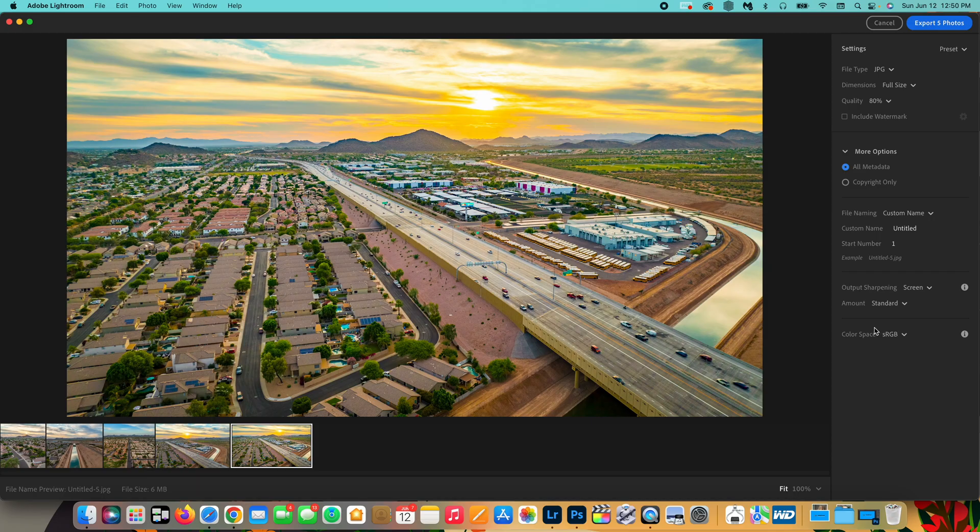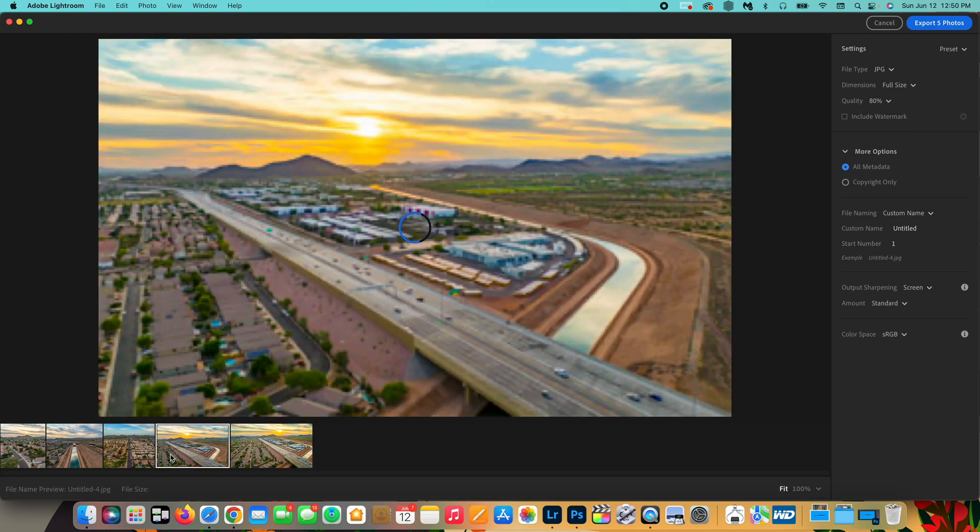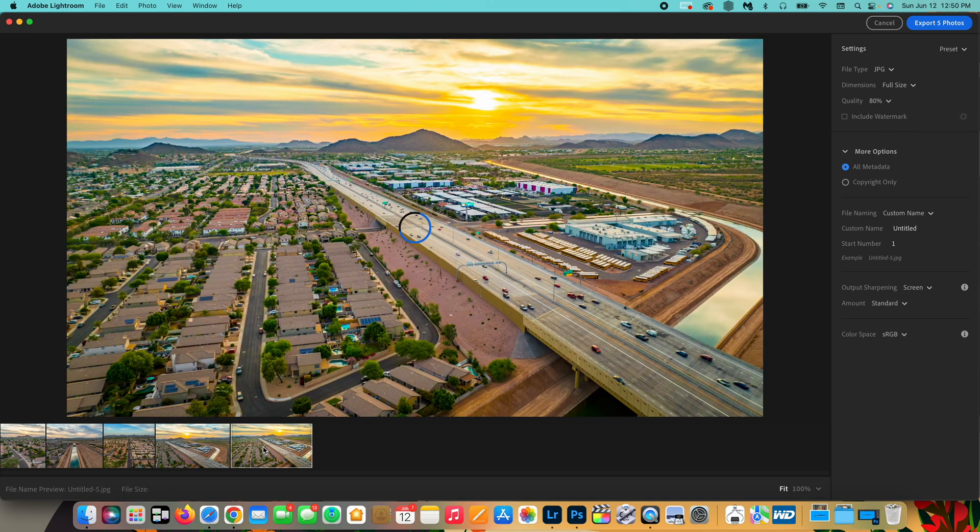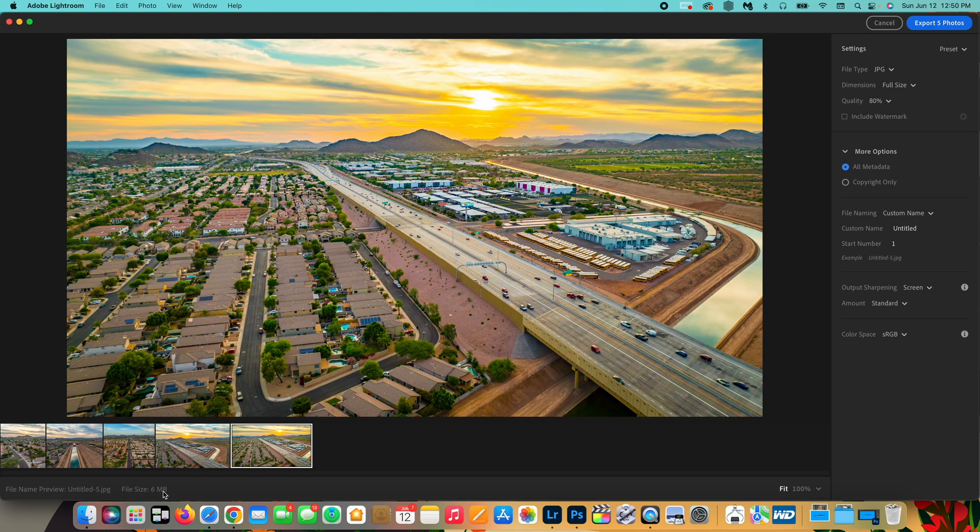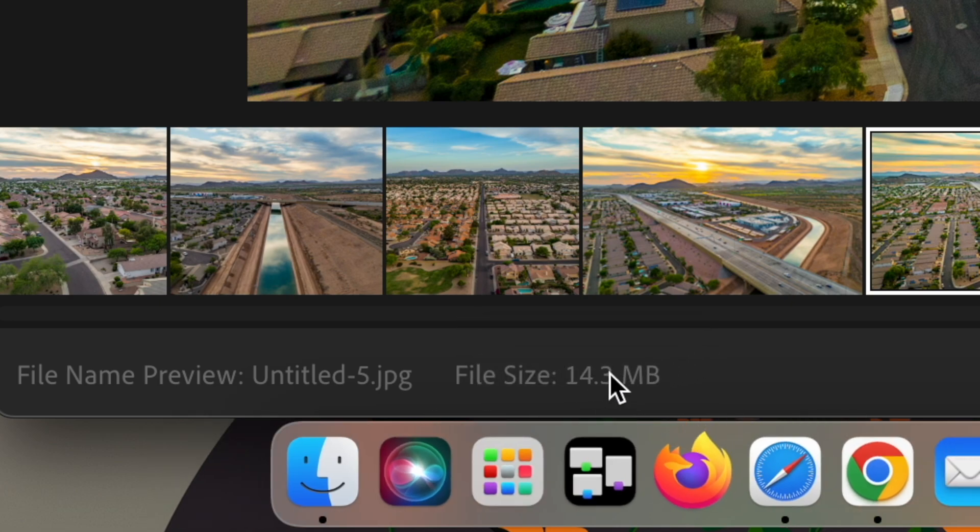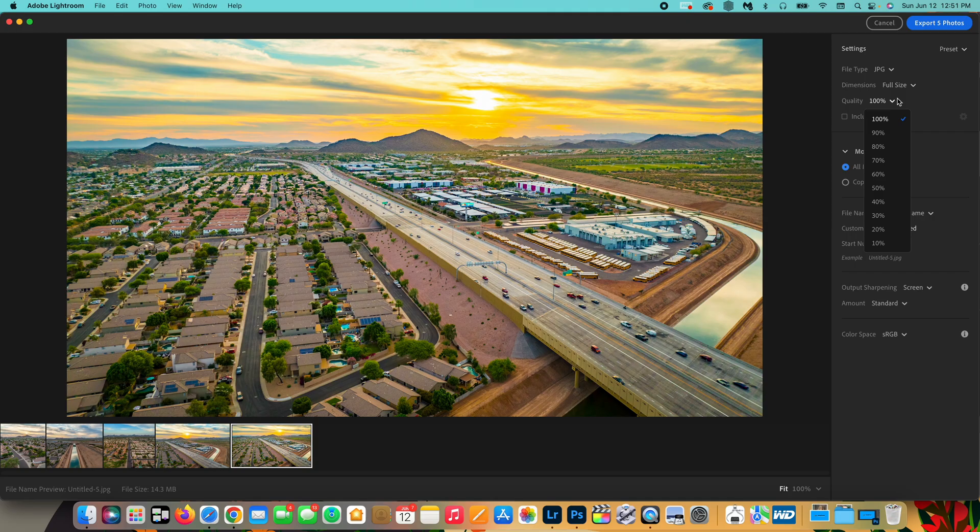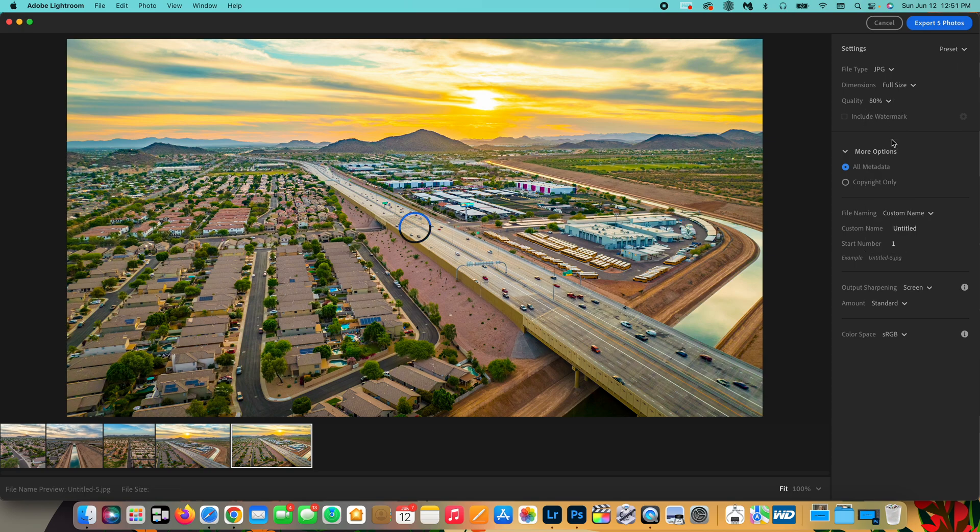So now our previews look like they have loaded. And as you can see down here, we can see the file size now of each image. This preview didn't load, but this one did. And it's six megabytes. So I set that to, let's say 100%. You can see the file size at 100% changes to 14.3 megabytes. You can play with the different sizes and pick which one works best for you.